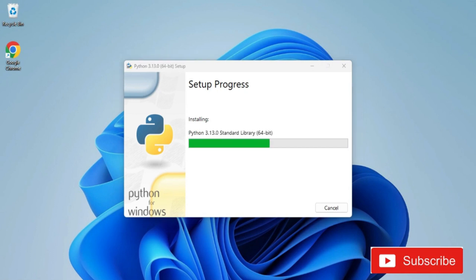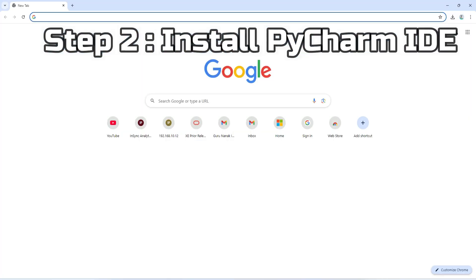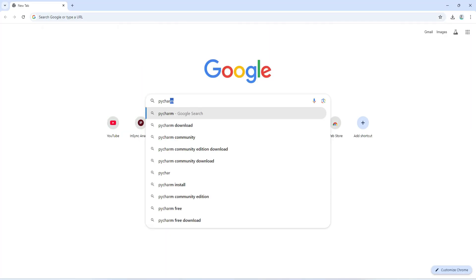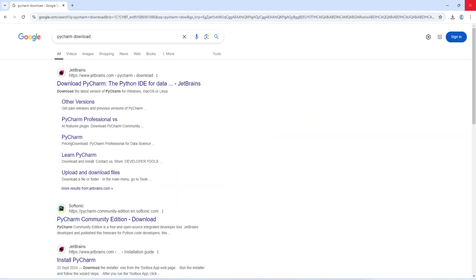The installation is done — it's showing 'Python installation was successful'. Click the Close button. Now I am going to download PyCharm, so in the browser I am searching for 'PyCharm download'.